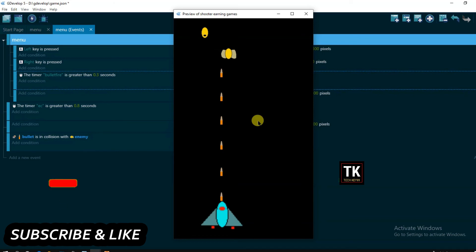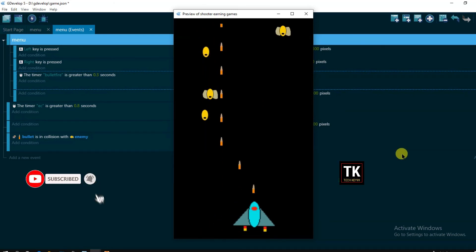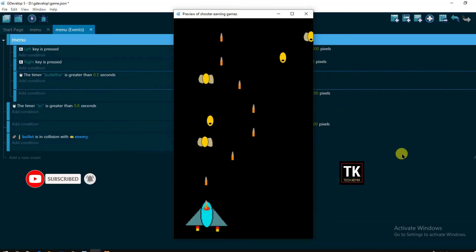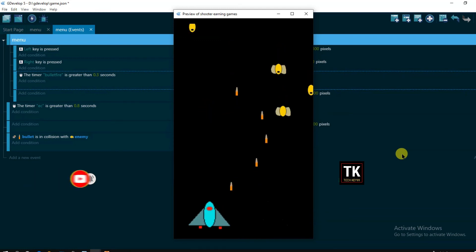Yeah, here we go. You can see it, without pressing any button bullet is automatic firing. Okay, you can see it.